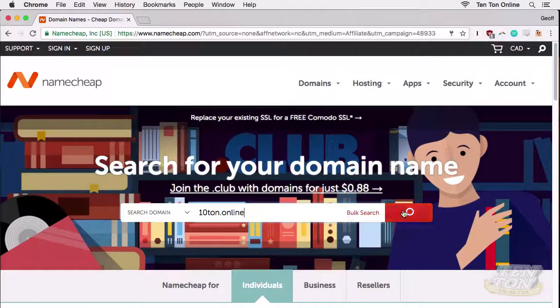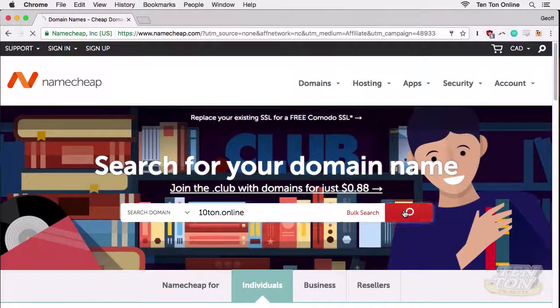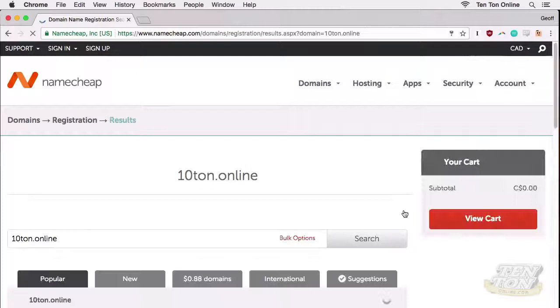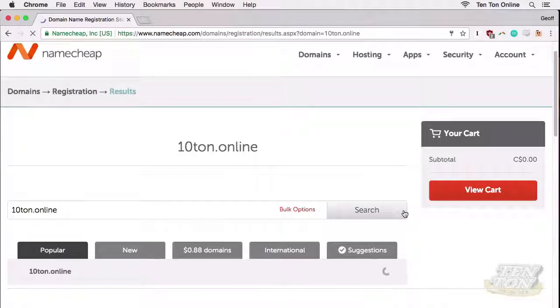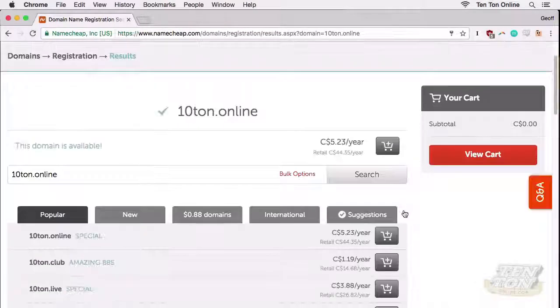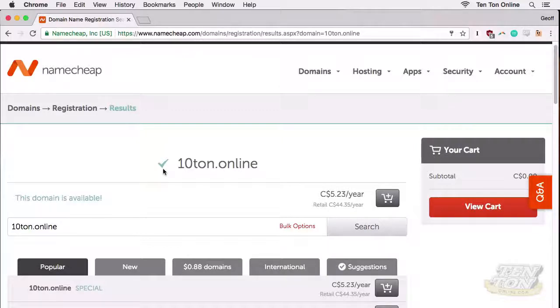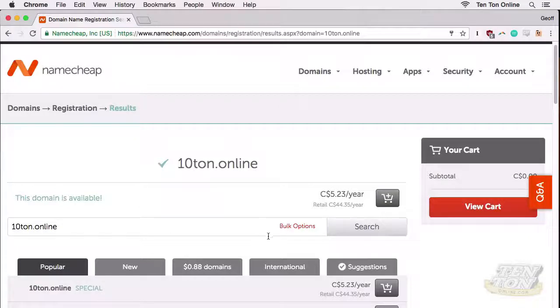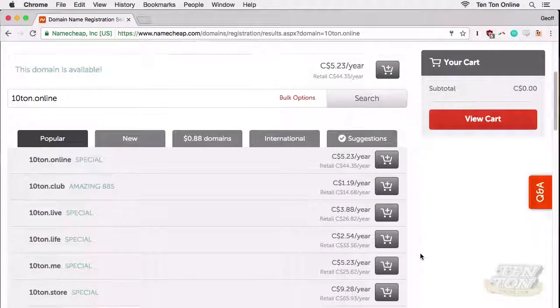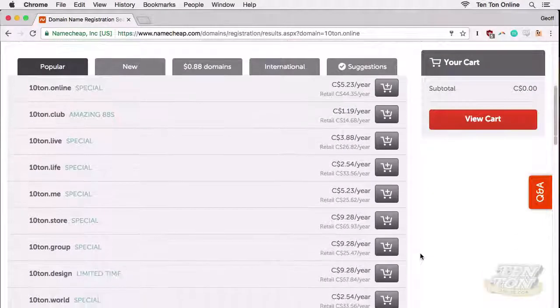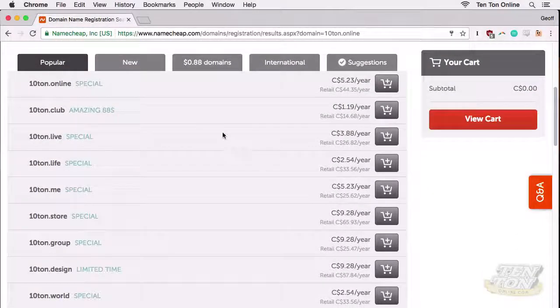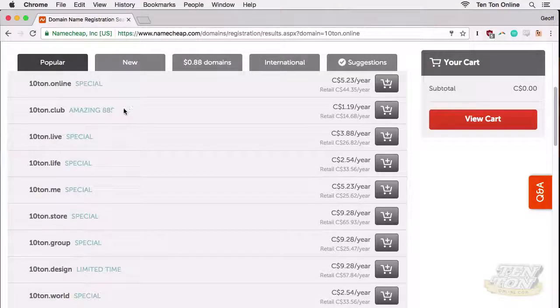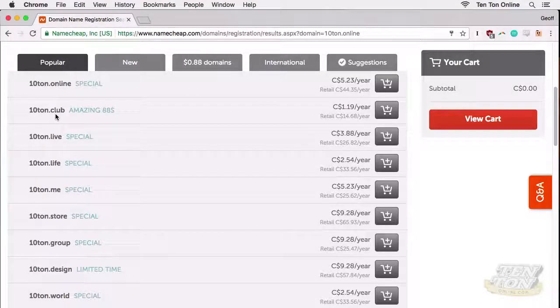When you're ready, go ahead and click on the red search button. Okay, here's our search results page. First off, notice at the top that it's showing me that my domain name is available. I get that green check mark, which is great. Hopefully the domain name that you're after is available as well. If I scroll down just a little bit, Namecheap is going to give me tons and tons of additional suggestions too.